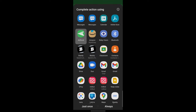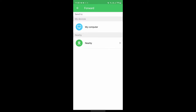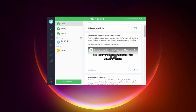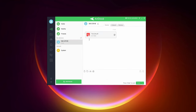Select AirDroid from the share options, and you'll find your computer listed — just click on it and the file is sent. On your laptop, click on your phone in the AirDroid interface and download the file. The initial setup may take some time, but once connected, it's extremely simple to transfer files.